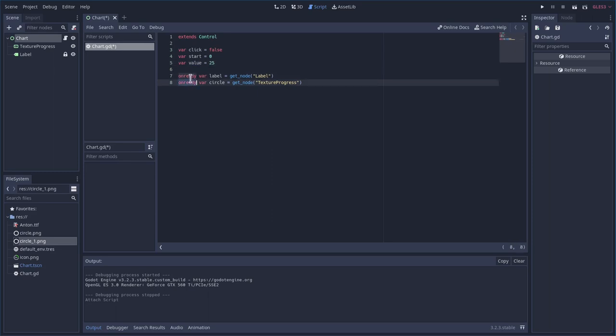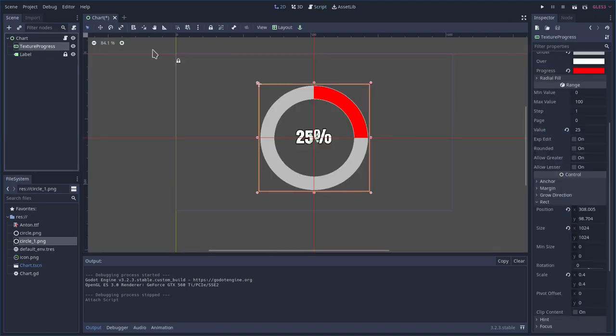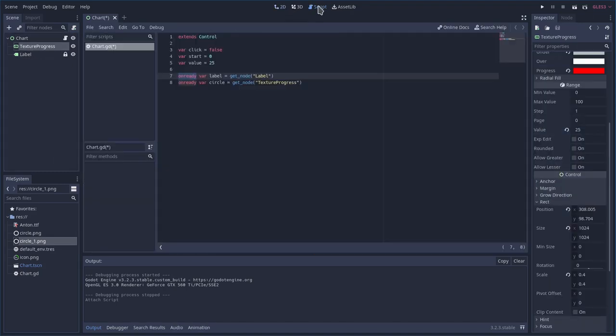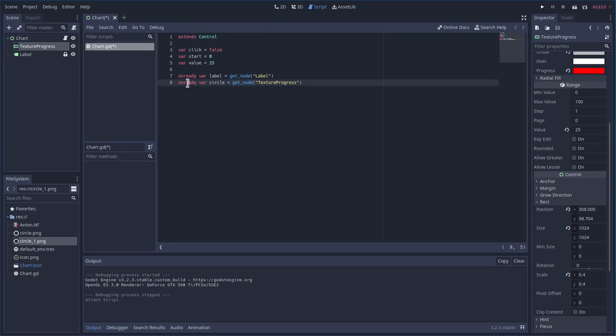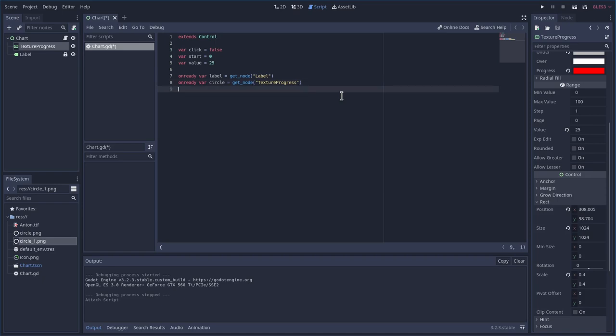Next, we're going to do some on-readys. What is on-ready? We're going to be getting both our label and our circle here, and we're going to name them label and circle, so they're easier to call. We're going to get those nodes, and to get them, we have to wait for everything to load, so we're going to say on-ready, but they're still global variables within this object, so we can call them anywhere inside this script.